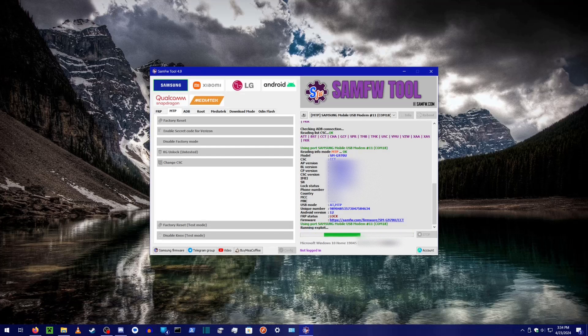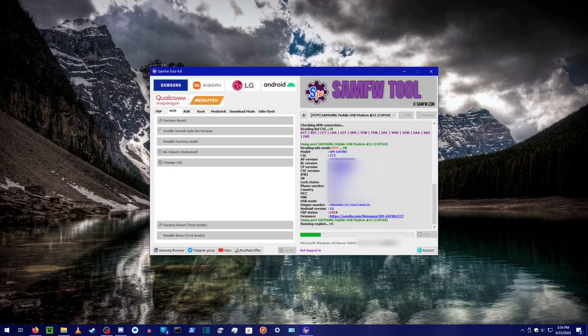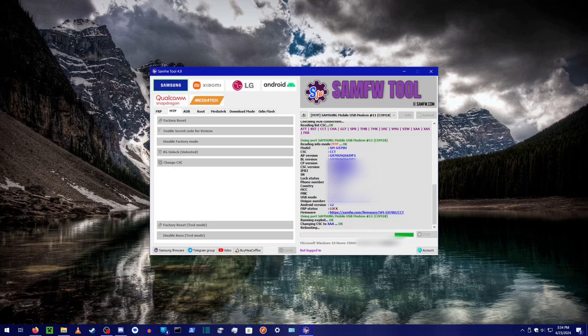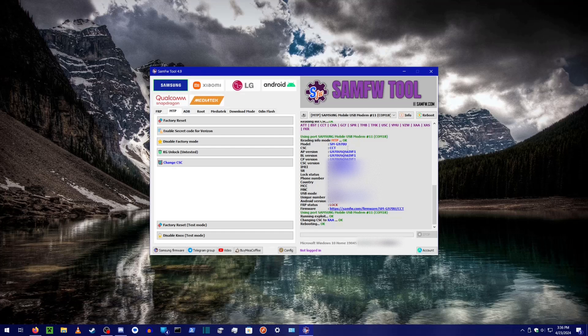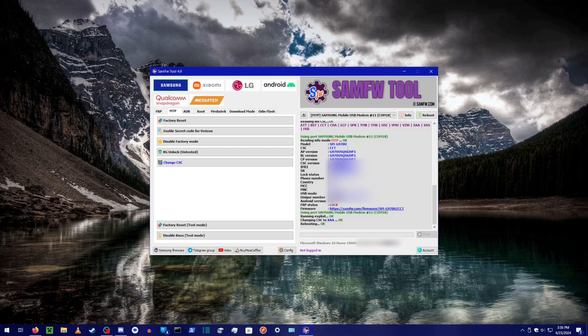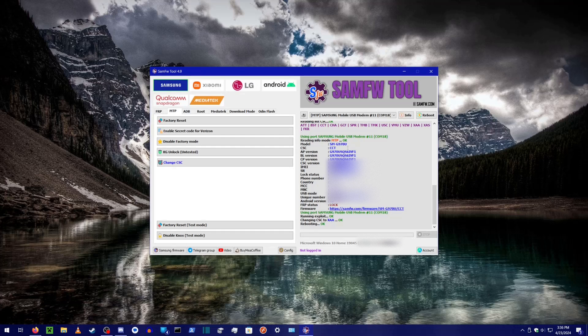Once you see the OK indicator in SAMFW, your CSC code has changed successfully. It's normal for your screen to change during this process. SAMFW will open your phone app and do some things in the background. After the process is complete, your phone will automatically restart, and your CSC code will be changed at that point.